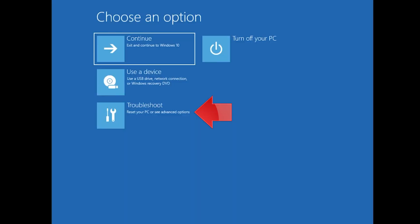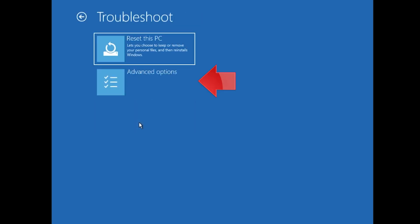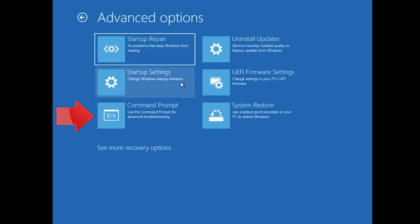If that didn't work, click on troubleshoot, click on advanced options, then click on command prompt.